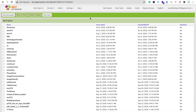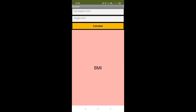Let me show you the example of this app first. You can see the BMI calculator here — there's a height in inches field, weight in kg field, and a calculate button. The BMI score is displayed below. Right now there is no BMI score.